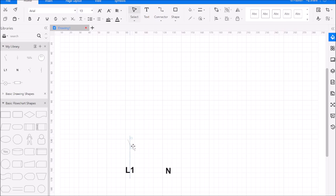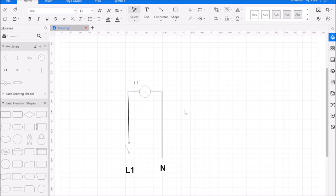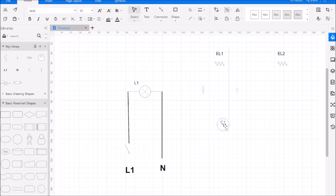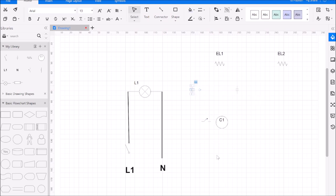First things first, let's identify our components. This is a switch right here and that's our light bulb — that's circuit one. We're just connecting to L1 and neutral. Here is circuit number two, which was our element — light equals element, we'll label it EL1. That's what an element will typically look like. We'll label the third circuit as EL2. This right here is a contactor contact — our contactor has two contacts — and this circle usually represents the contactor coil, so in this case it's our C1 contactor coil. Last but not least, we have a thermostat controlling the contactor coil.